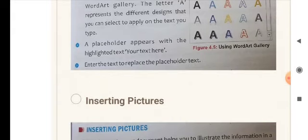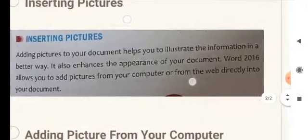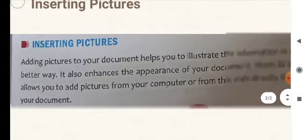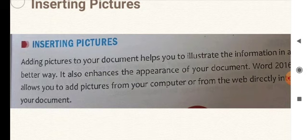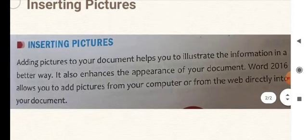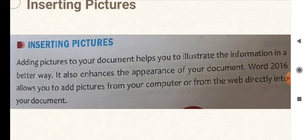Now we come to the next topic: inserting pictures. How can we insert pictures in our document? Adding pictures to your document helps you illustrate the information in a better way. It also enhances the appearance of your document. Word 2016 allows you to add pictures from your computer or from the web directly into your document. You can use photos, drawings, or any picture stored on your computer.